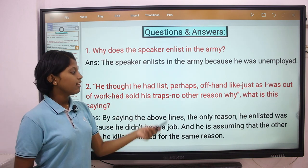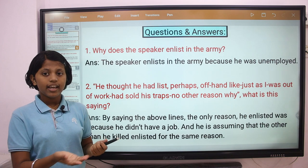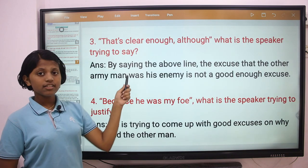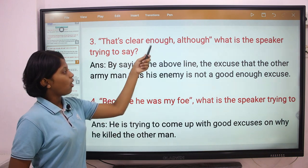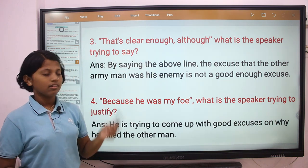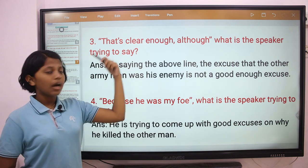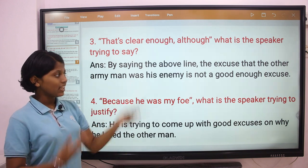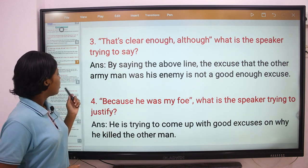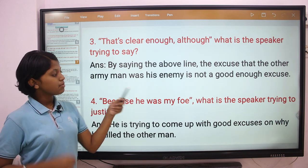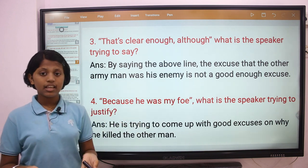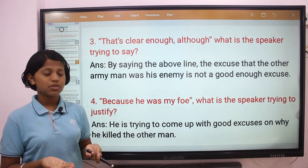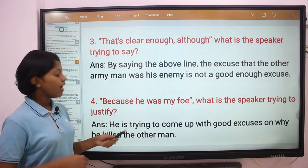And he is assuming that the other man he killed enlisted for the same reason. Question 3: That's clear enough, although — what is the speaker trying to say? The answer is, by saying the above lines, the excuse that the other army man was his enemy is not good enough excuse. Question 4: Because he was my foe — what is the speaker trying to say? The answer is, he is trying to come up with good excuses on why he killed the other man.